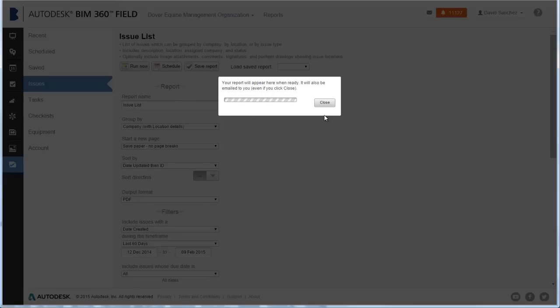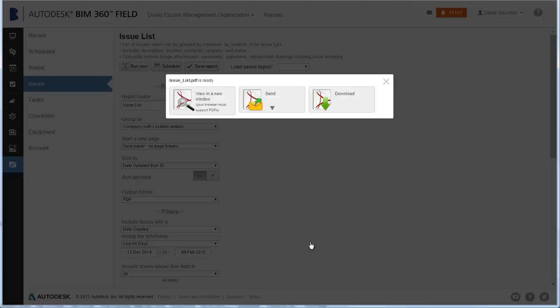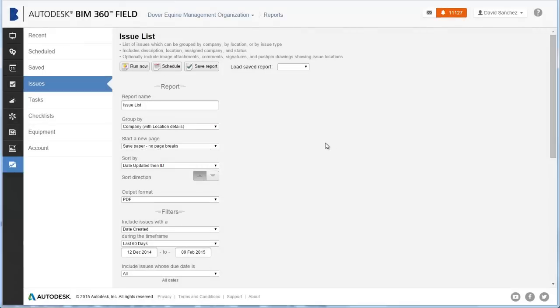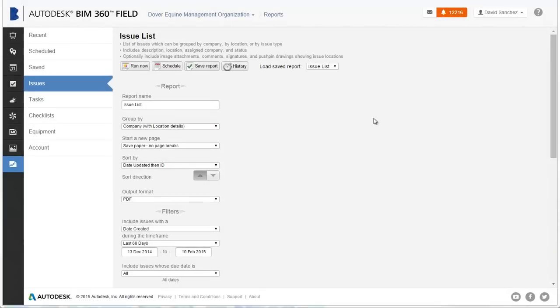When it's done, the report is emailed to you. You can click Close to keep working, or click to download the report PDF or open it in a new browser tab.